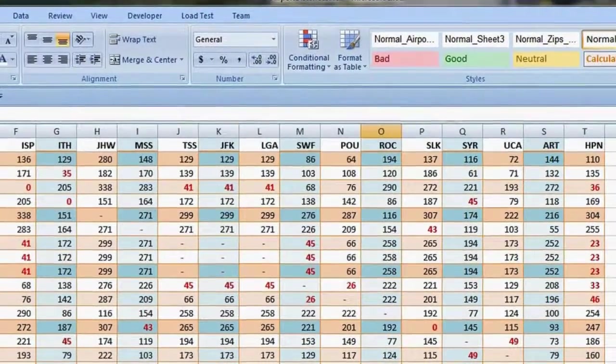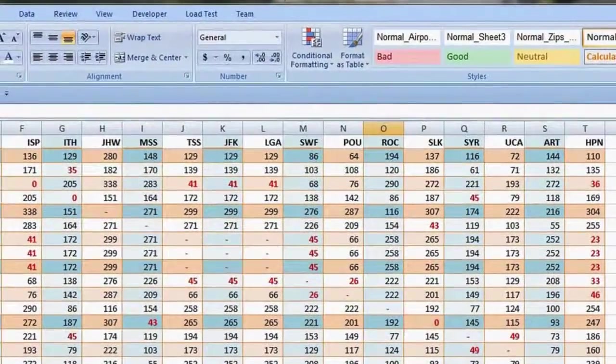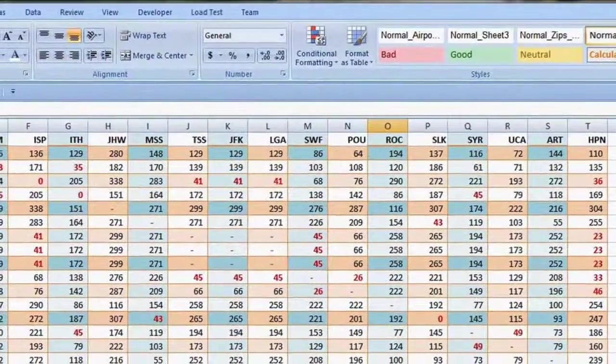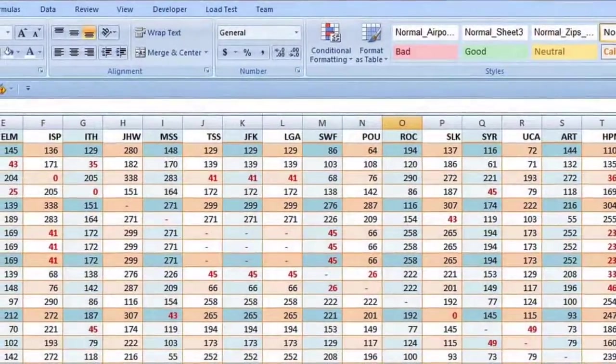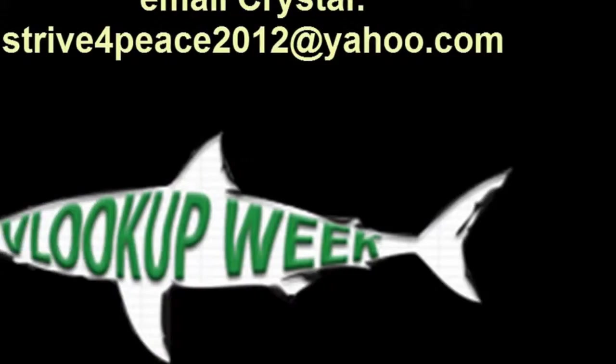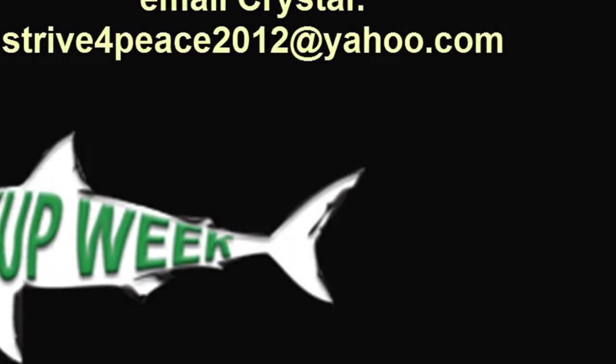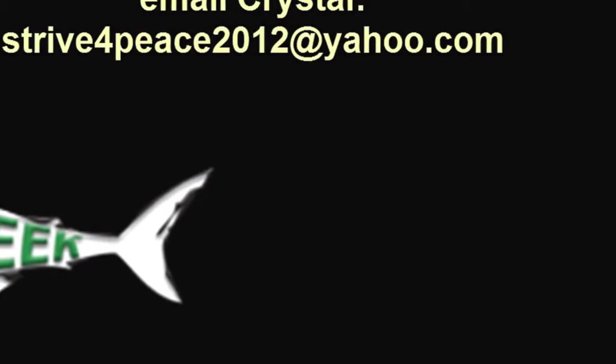Thanks, Bill, for inviting me to participate in VLOOKUP Week. And thanks for all the great videos you post so others can learn.